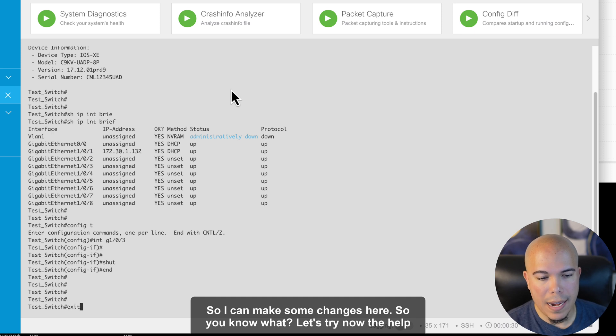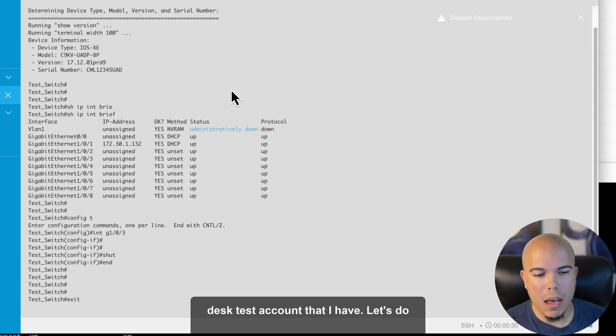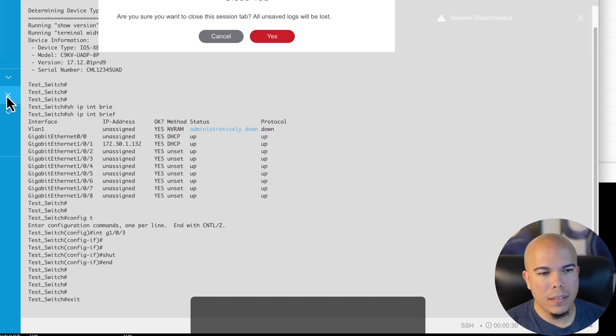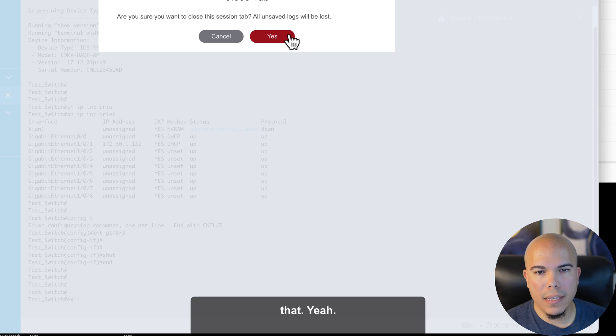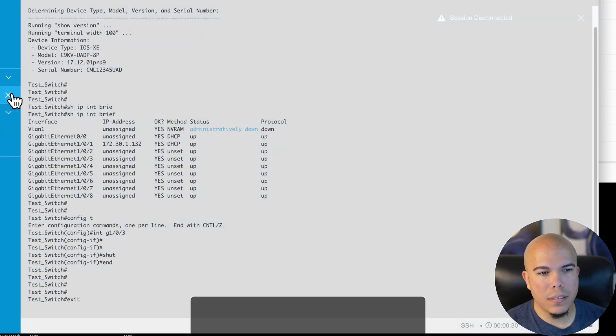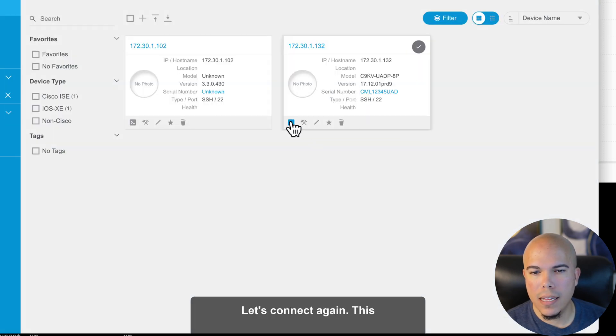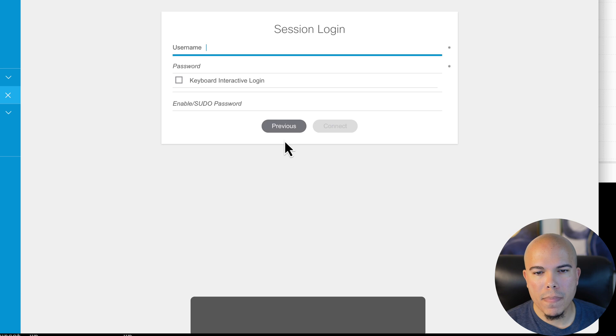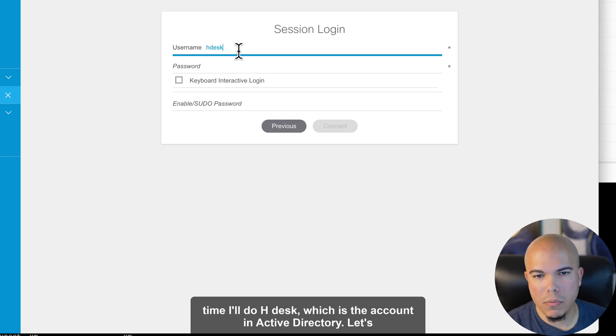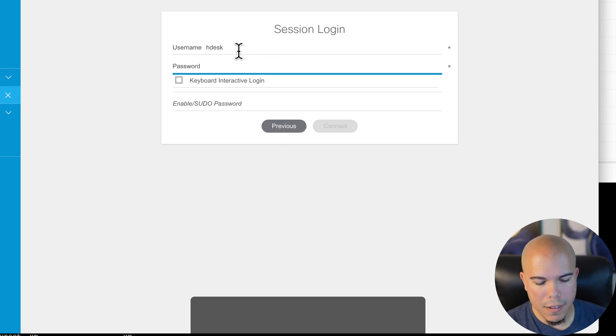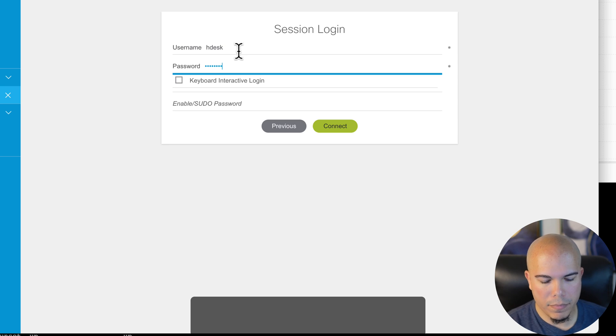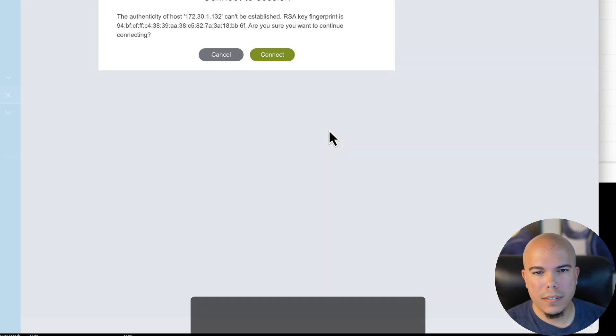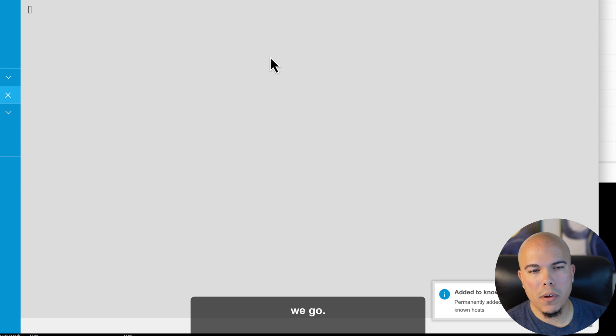Let's do that. Yep. Let's connect again. This time I'll do Hdesk, which is the account in Active Directory. Let's log in. There we go.